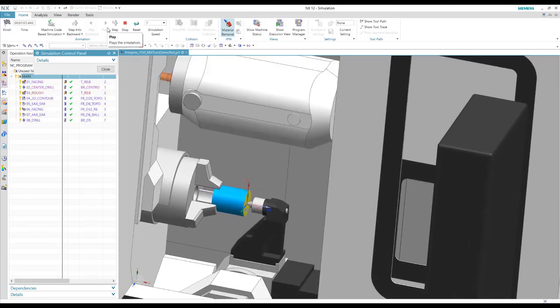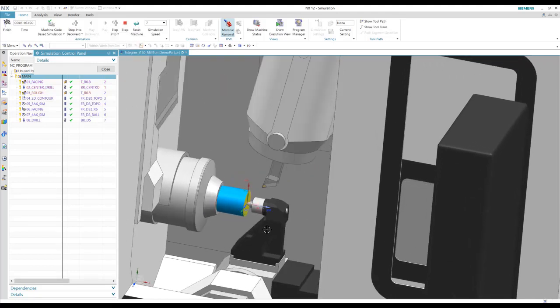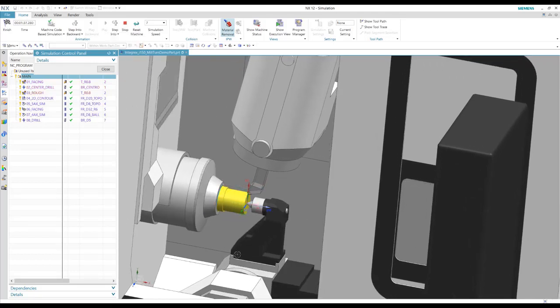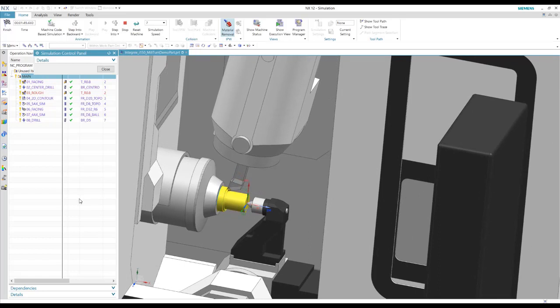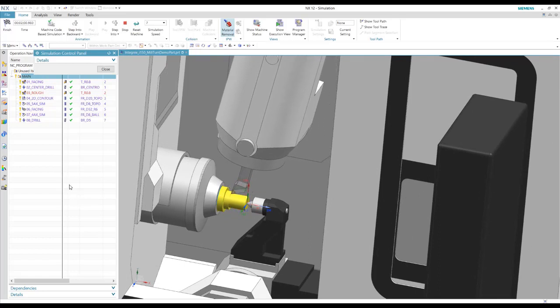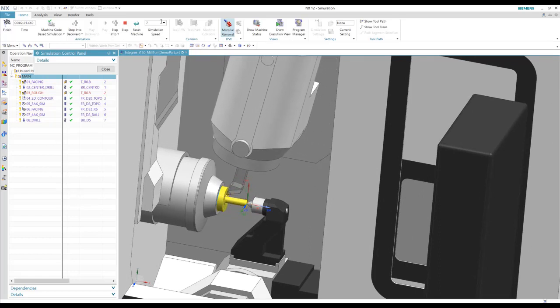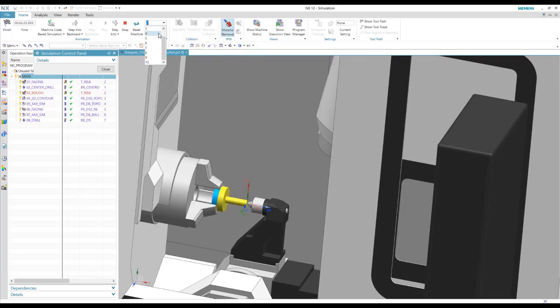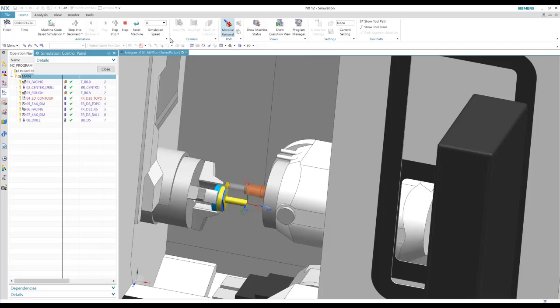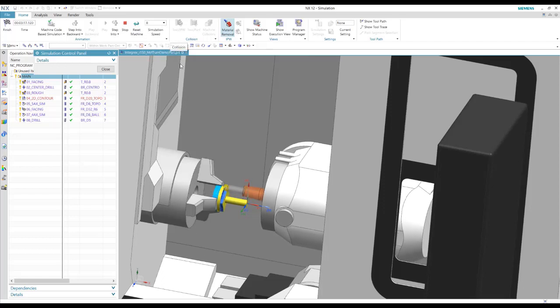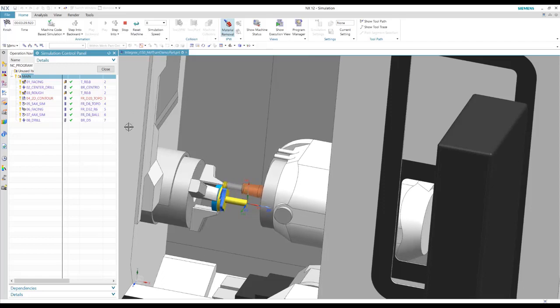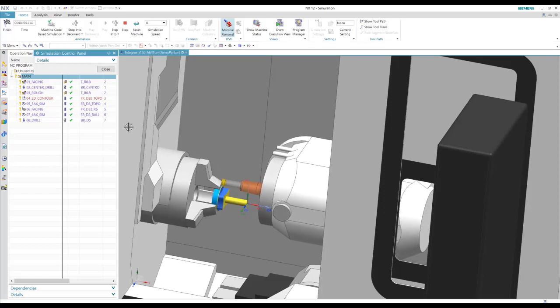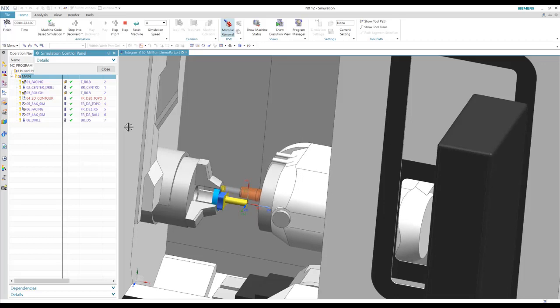So here you can see all the tool changes. See all the material removal. And milling. And it'll do some five axis milling next.